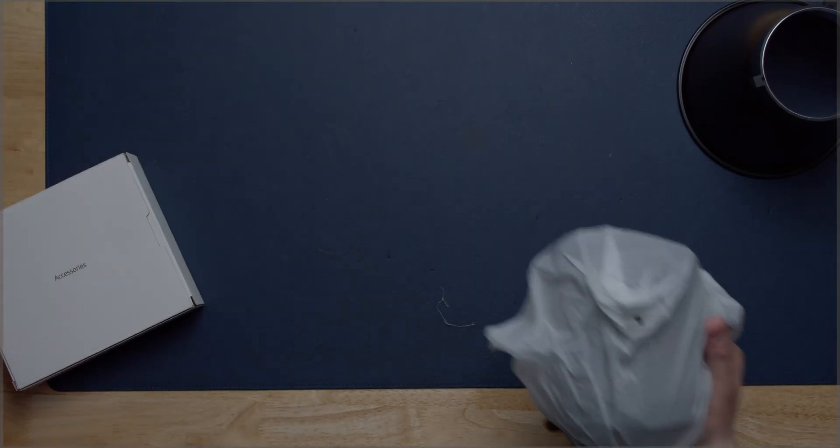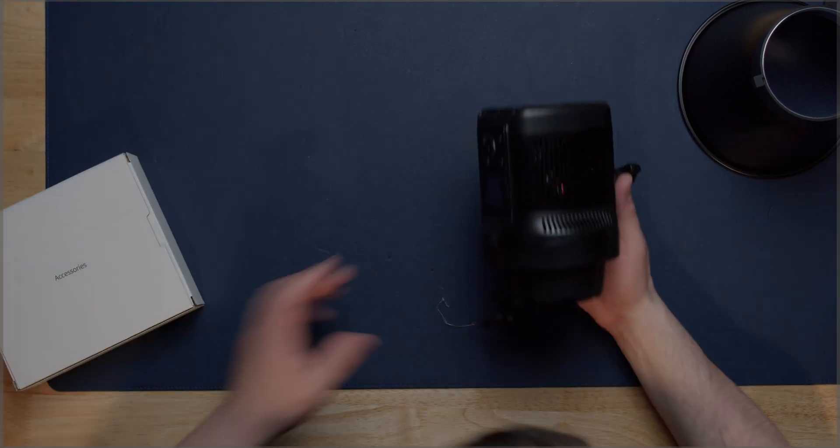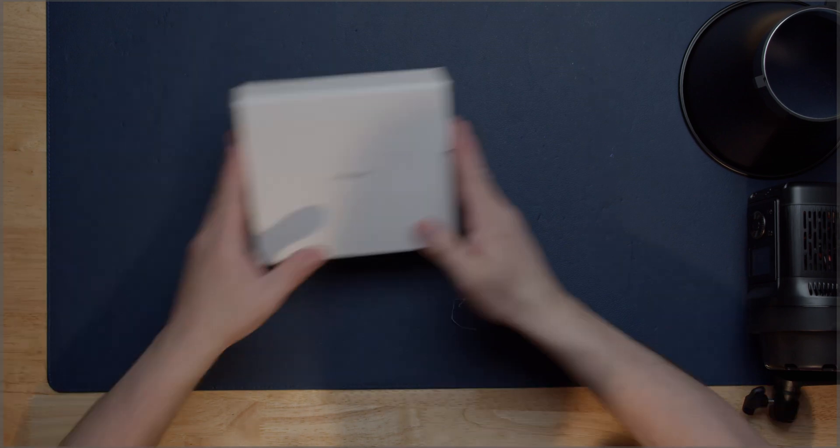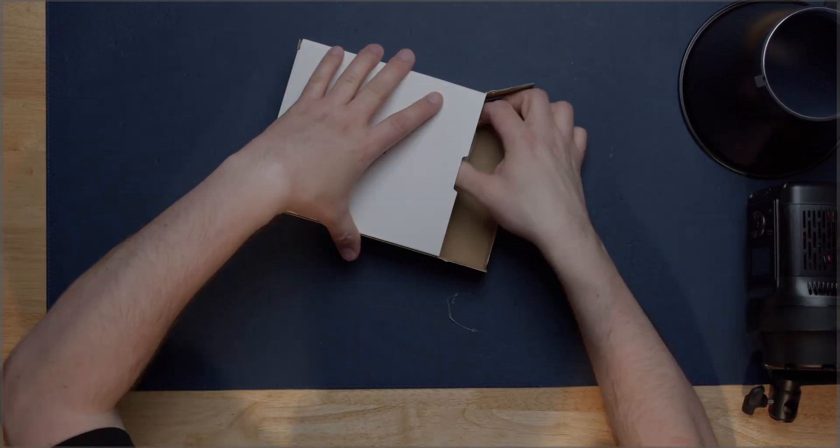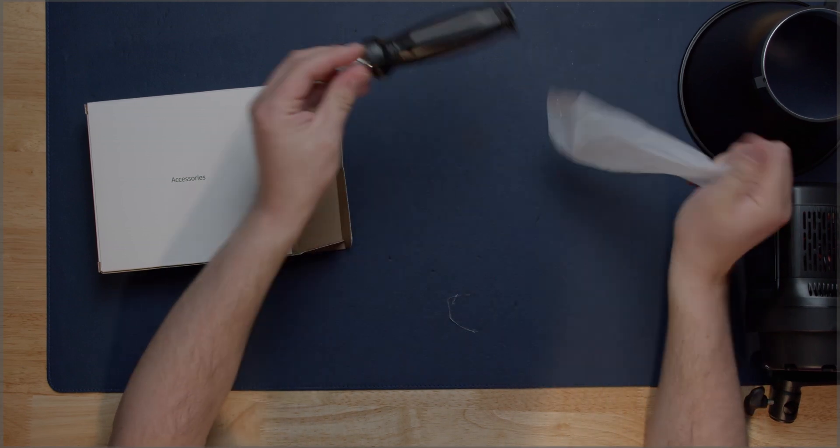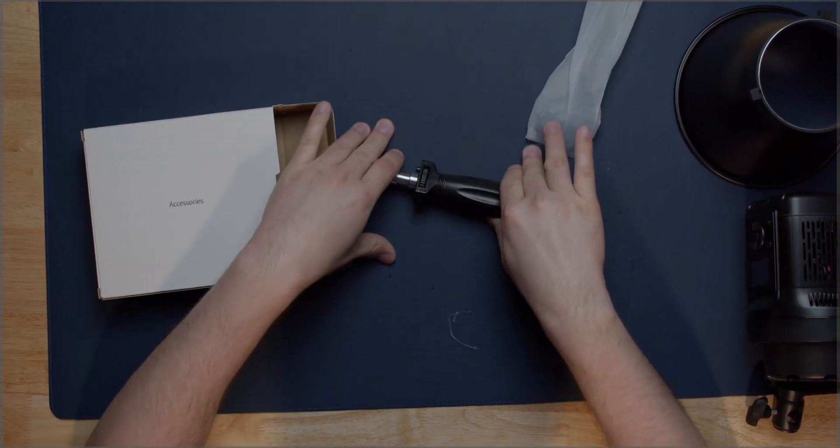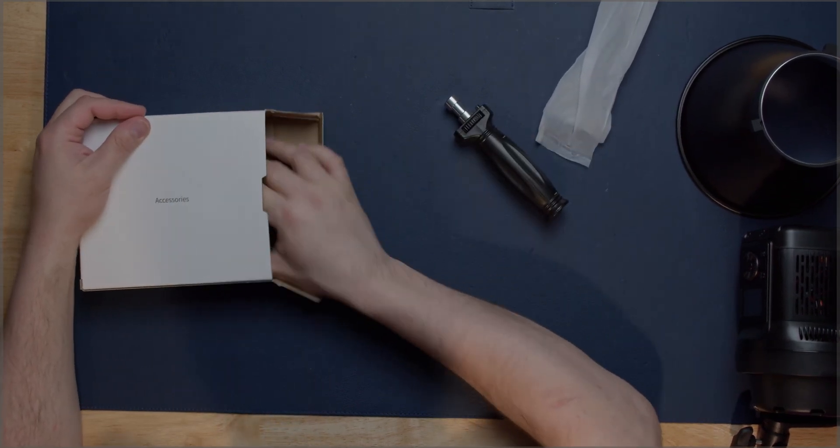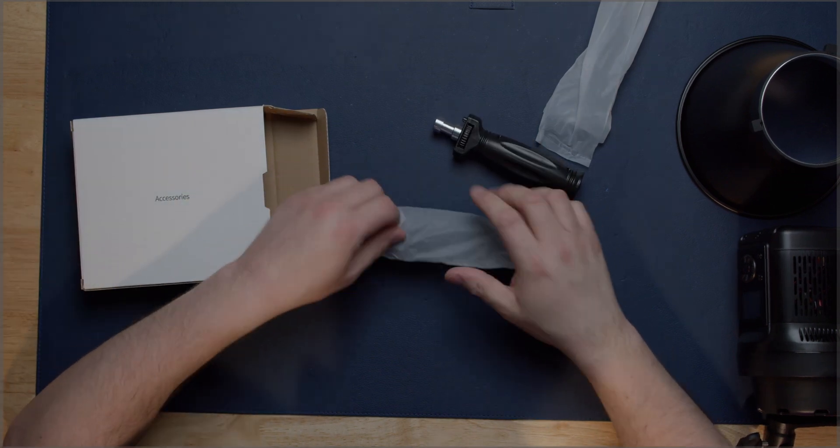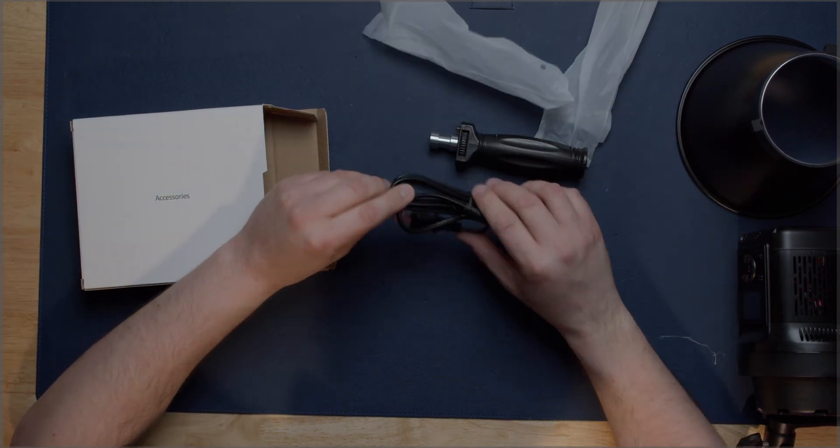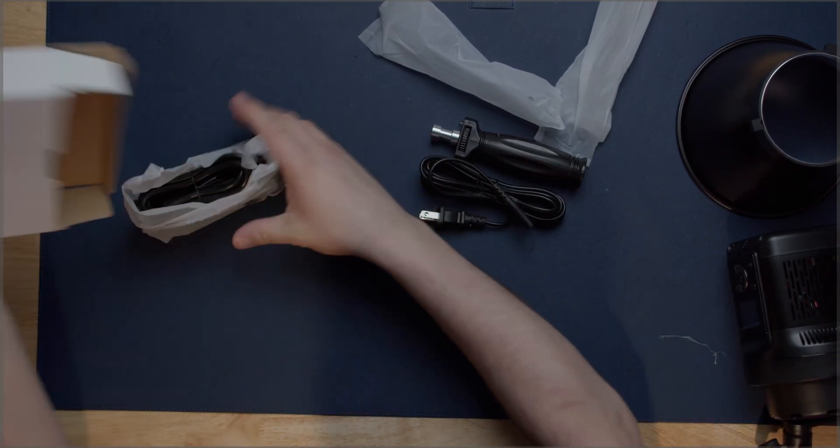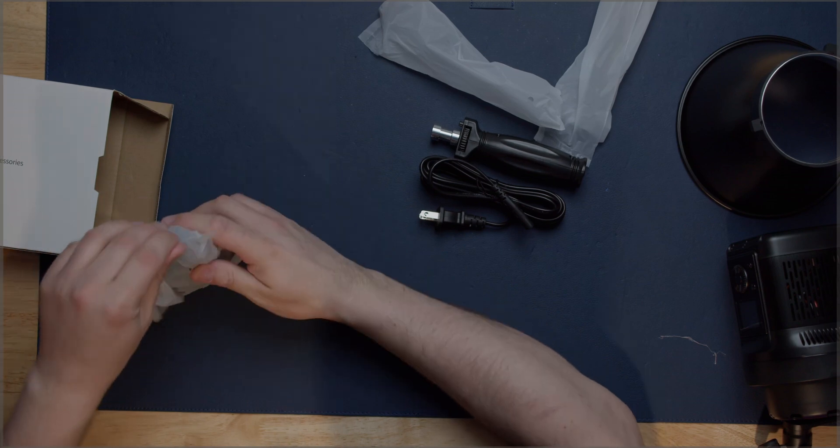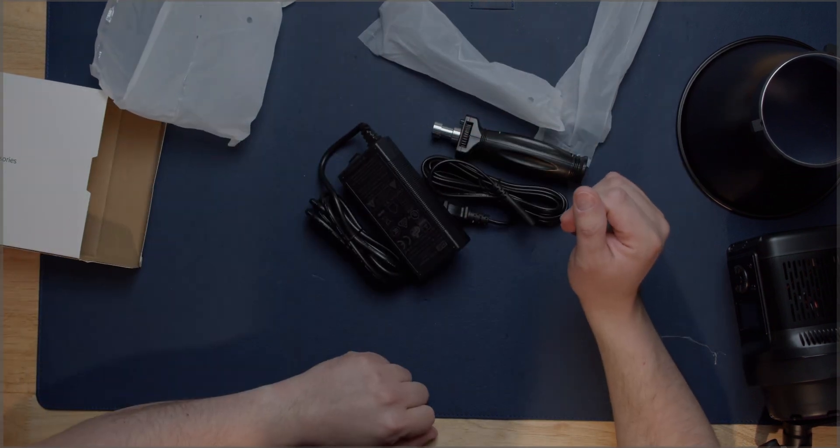You do get the light itself. Inside the accessory box you are going to get this little handle and we'll talk about that in a bit. You're gonna get the power cord and the power brick and that is it.